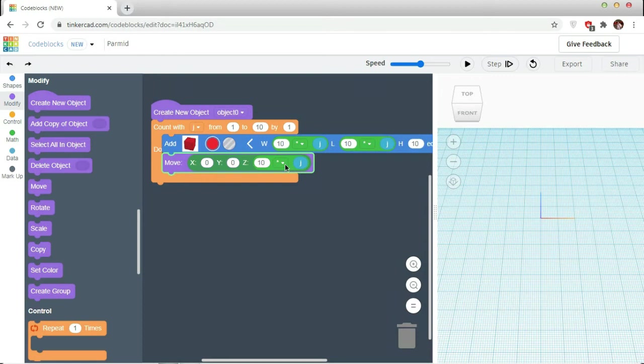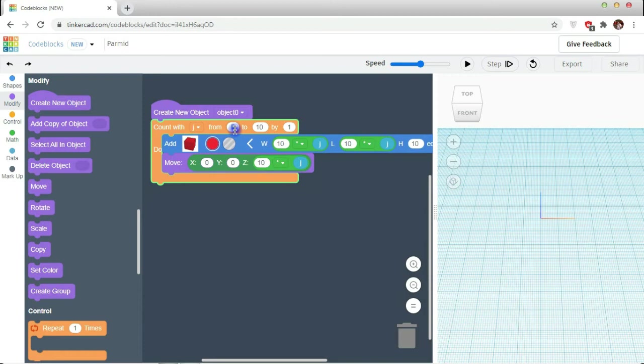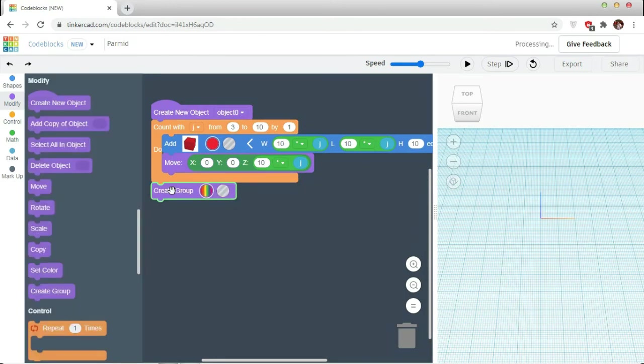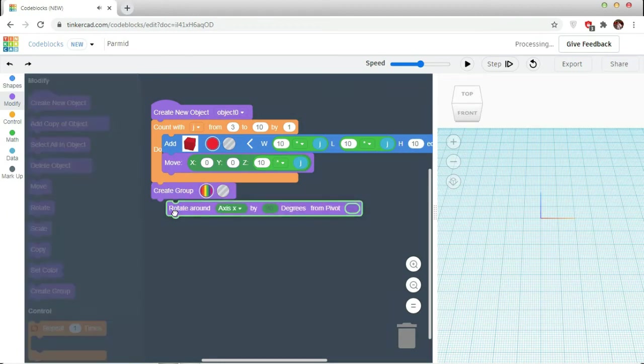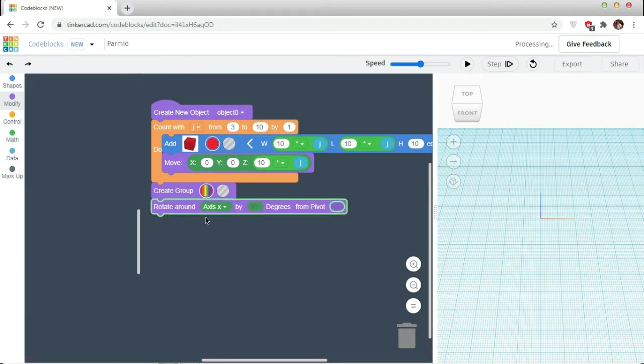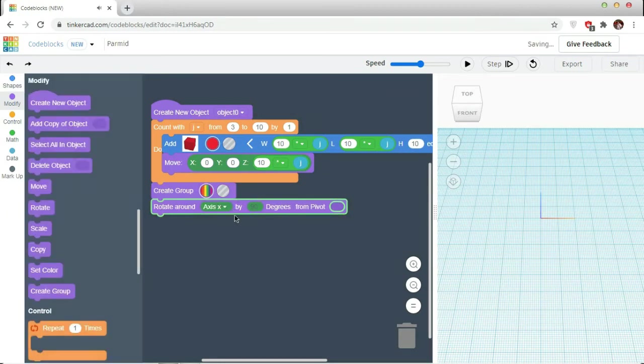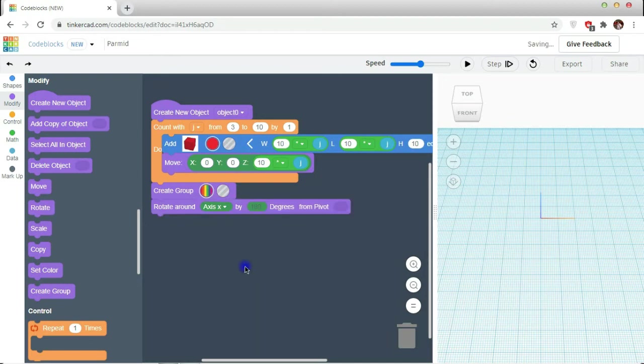Then it will be moved above the axis of 20 units. This process I am going to repeat it for 10 times but starting it from 3. Then going to create a group of it, take a rotate, rotate it in x-axis by 180 degrees.